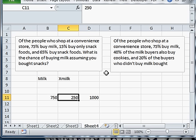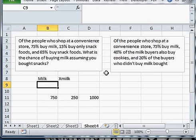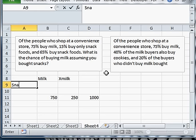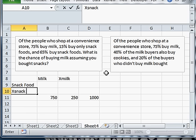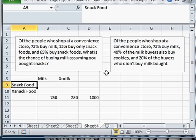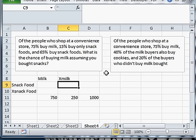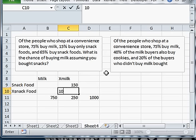The next part of the problem is that 15% buy only snack foods. So if I go to snack, so I've got snack food and that means if we've got 15% buying snack food we must have some that are not buying snack food. I know 15% buy only snack food. So that means they're not buying milk, they are buying snack food. And that's 15% of people total. If I put 150 there, that means there's 100 here.